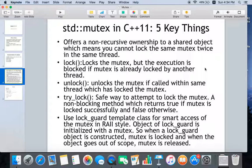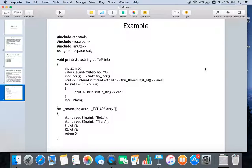Then lock_guard is a very interesting template class you can use for smart access of the mutex in RAII style — Resource Acquisition Is Initialization. When an object of lock_guard is constructed, the mutex is locked, and when the object goes out of scope the mutex is released. It acts like a kind of smart pointer for mutex. We can see a quick example here.